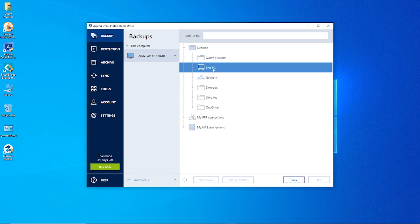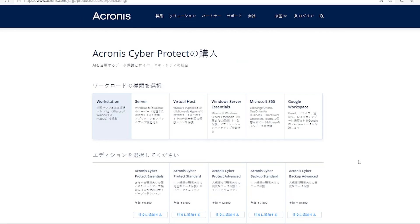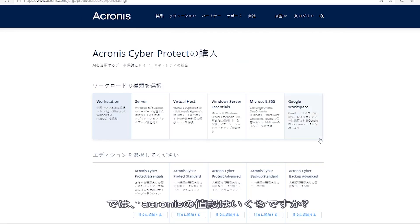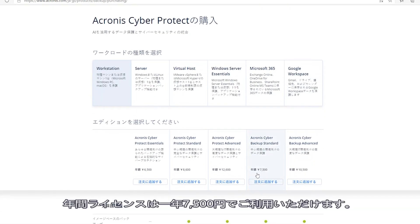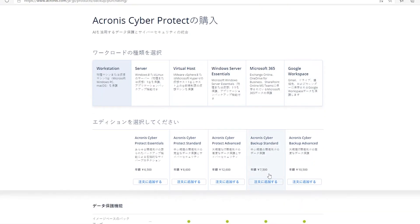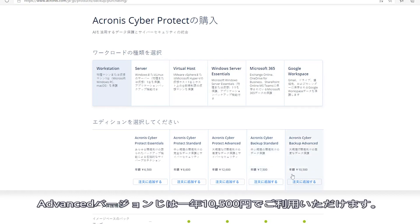So, what are the prices? Acronis backup standard package costs $69. An advanced package costs $99.